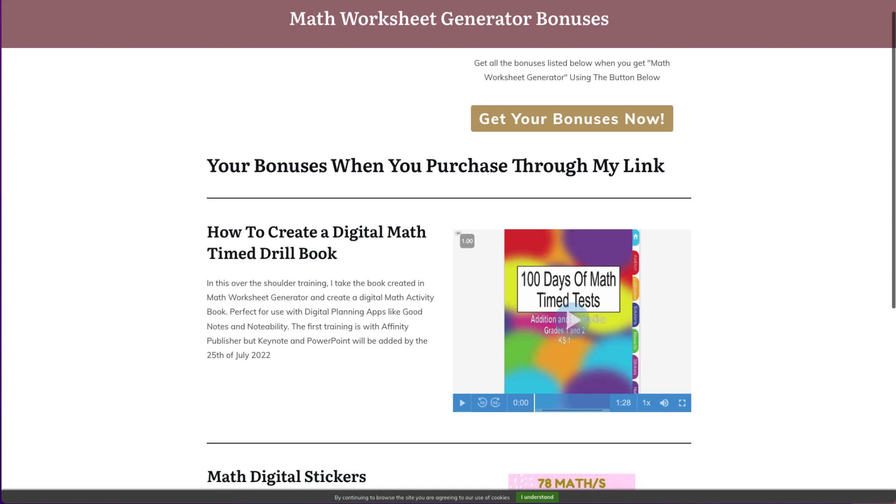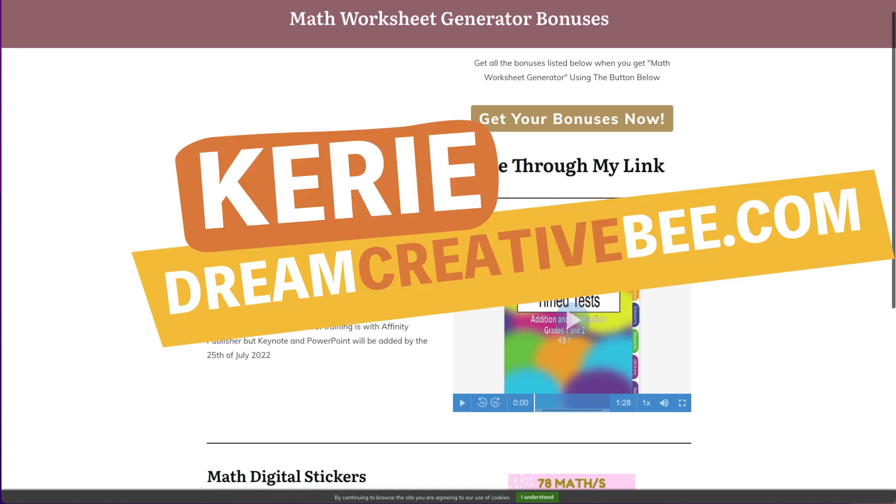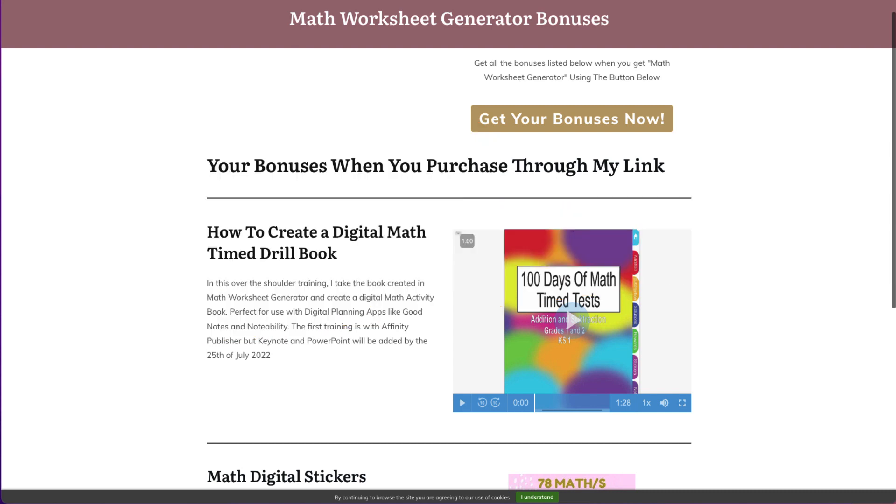Math Worksheet Generator Review. Hi, Kerry here from DreamCreatorBee and welcome to my channel where we show you how to make money online with low content products like KDP, low content books, printables and digital planners.